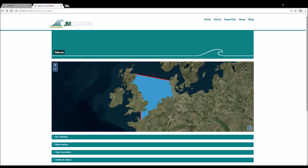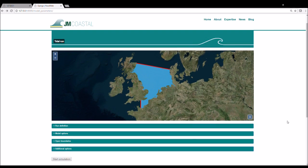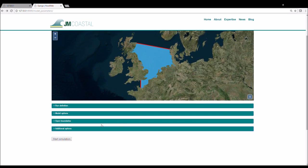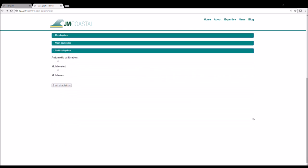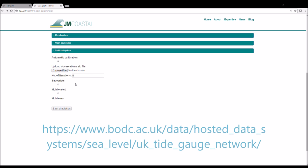The final tab offers some additional options. The first option is for automatic calibration. If this option is selected, you can upload a zip file containing tide gauge observations that fall within the model domain and cover the period you would like to simulate. For tide gauge observations around the UK, visit the link shown on the screen now.